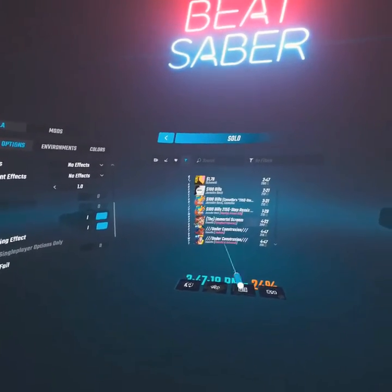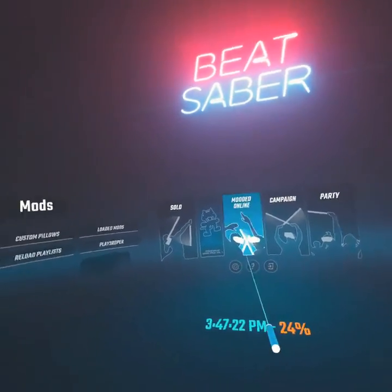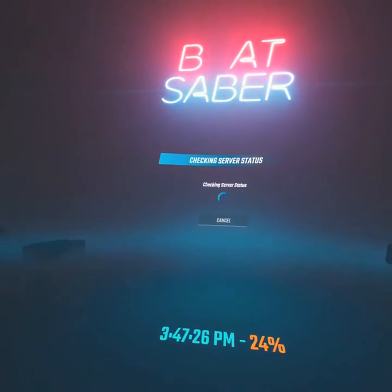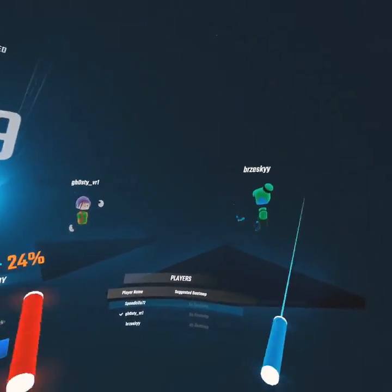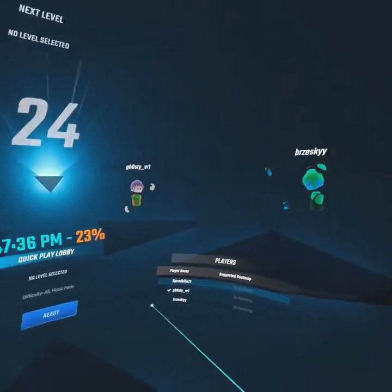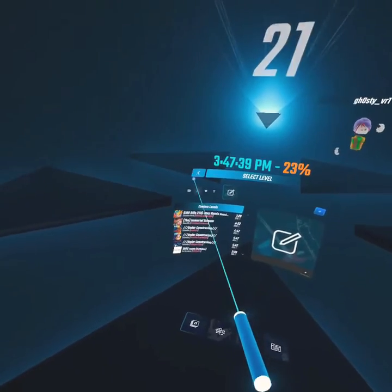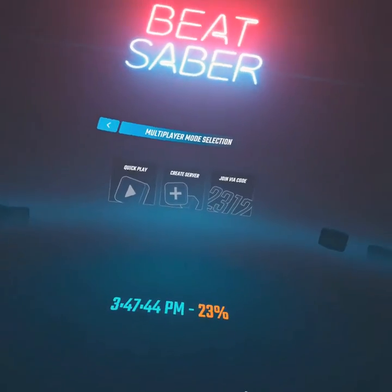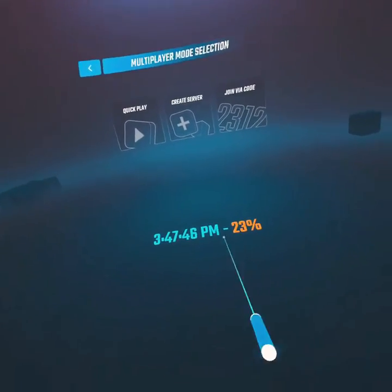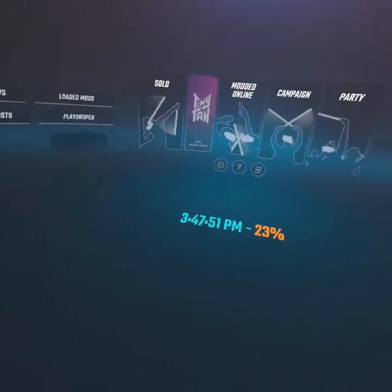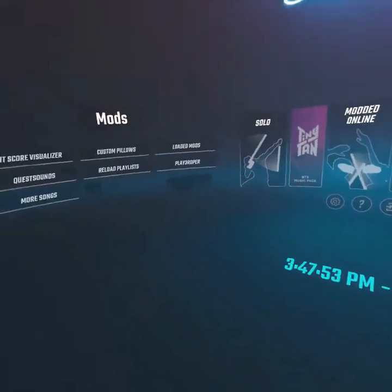It also has the normal online — I'll show you, you can just click Play like a normal game. You can also show what time it is and your battery percent, which I find very useful for long sessions on Beat Saber, so you can know what percent you're at and what time it is.